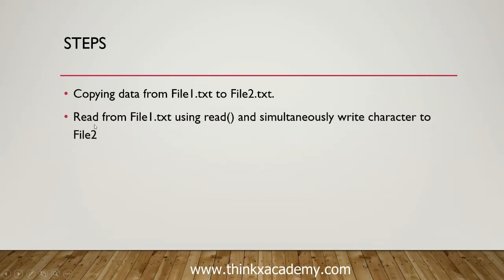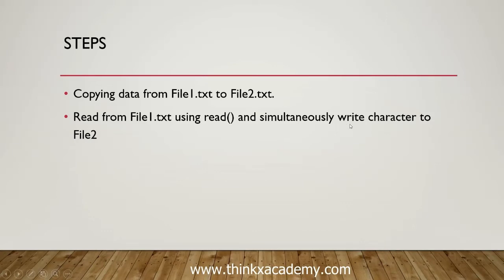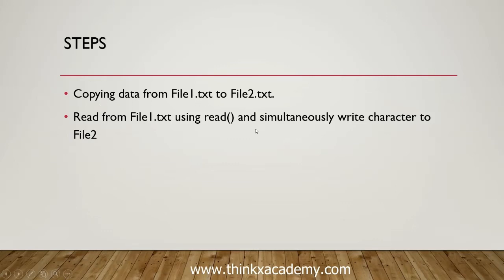In doing so, we will read file1.txt using the read operation, which we have already seen in the previous tutorial. While reading it, we are simultaneously going to write each character to file2.txt. In this manner, we will be able to achieve copying data from file1 to file2.